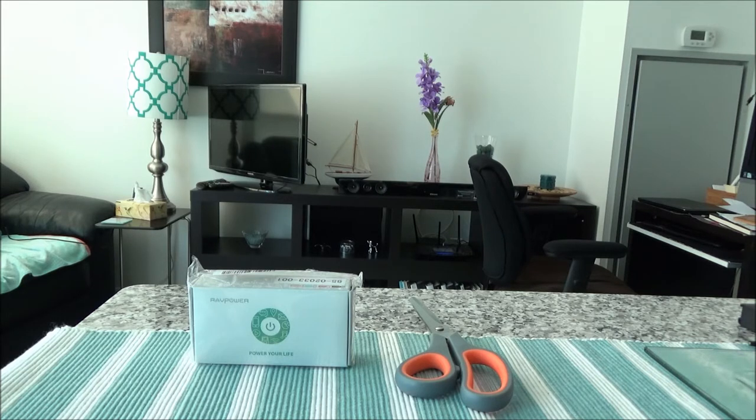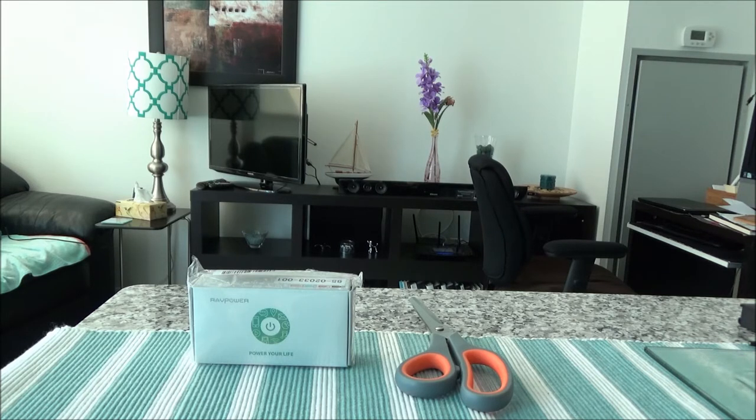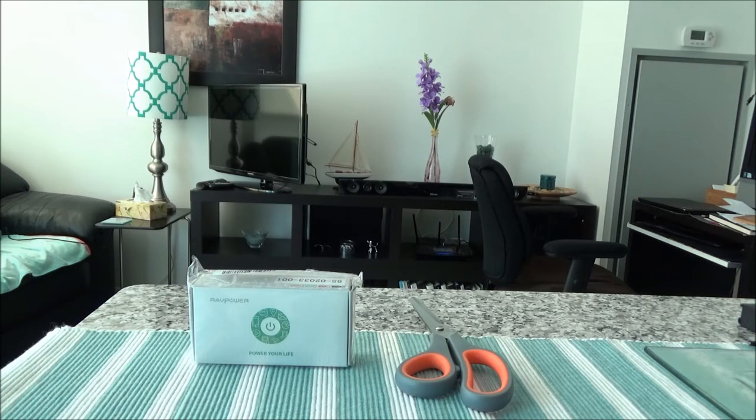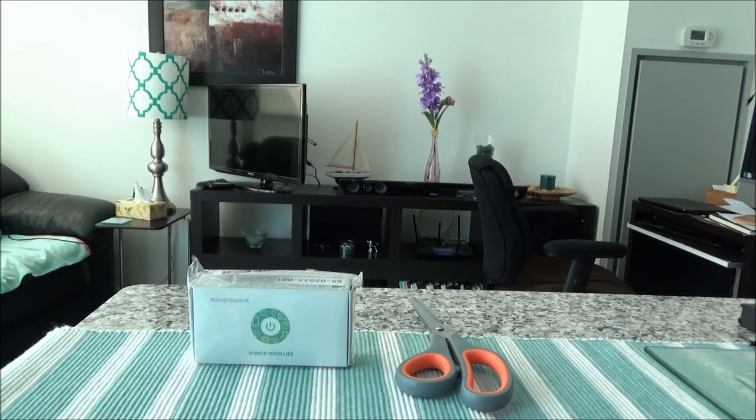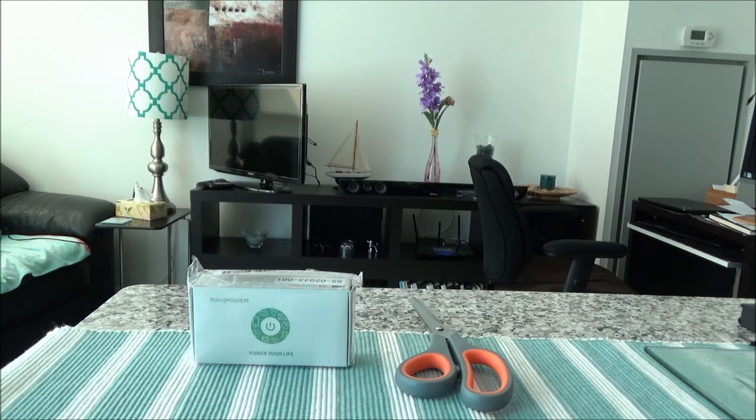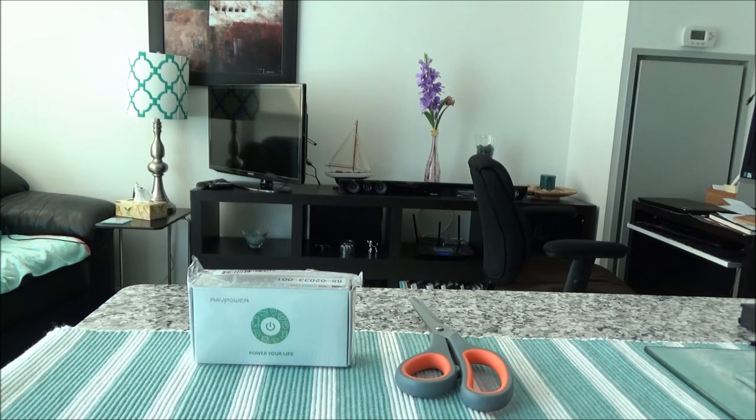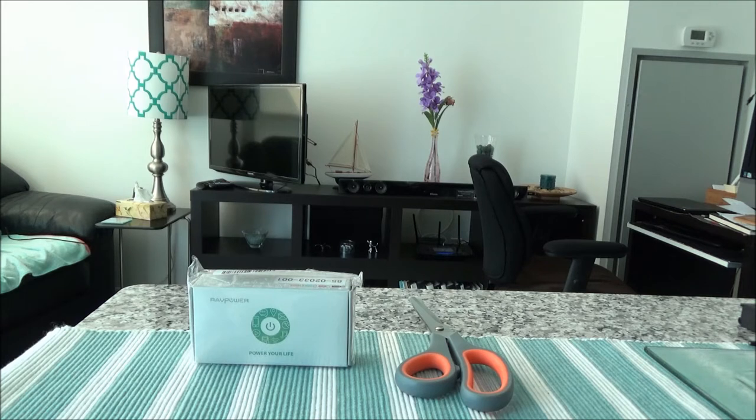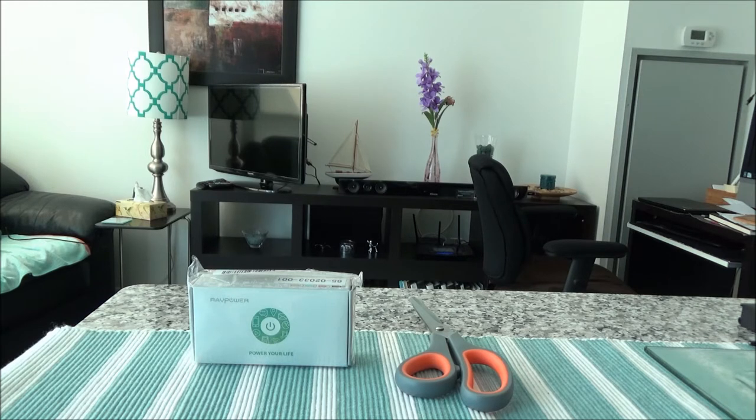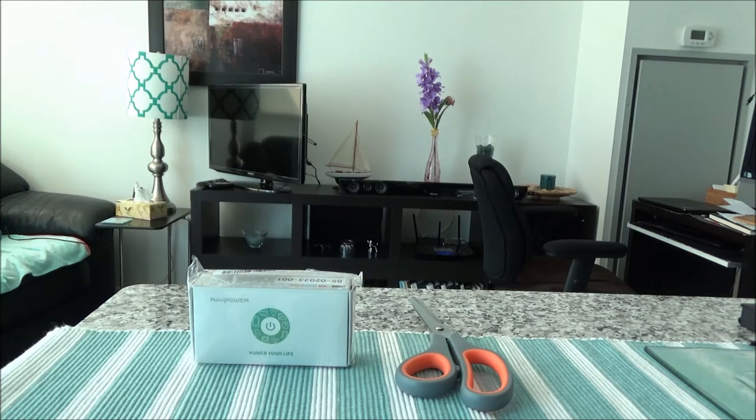Today I'll be unboxing a RAV Power Luster Mini 3350 mAh portable charger. This portable charger has 2.4A output and is supposed to be two times faster than a regular 1A charger. When charging an iPhone 7, it should save you two hours. For Galaxy S6, it should save up to 1.5 hours, and for iPad Mini 2, it should save about 3.5 hours.